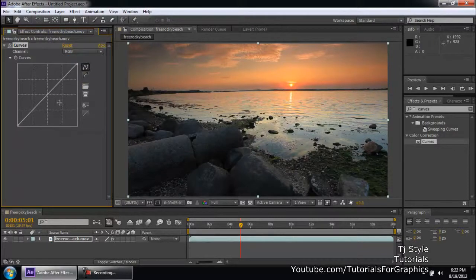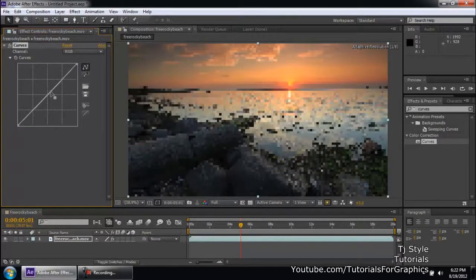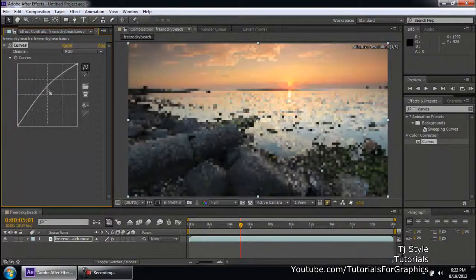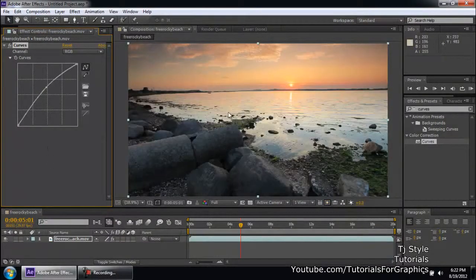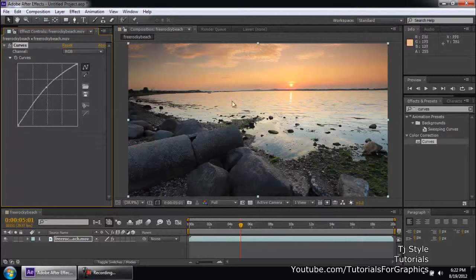So RGB. Now if you click on this curve somewhere, it's going to create a point into that curve. And if you take it up, it's going to add the brightness or give a boost to the white in the video or in the picture.